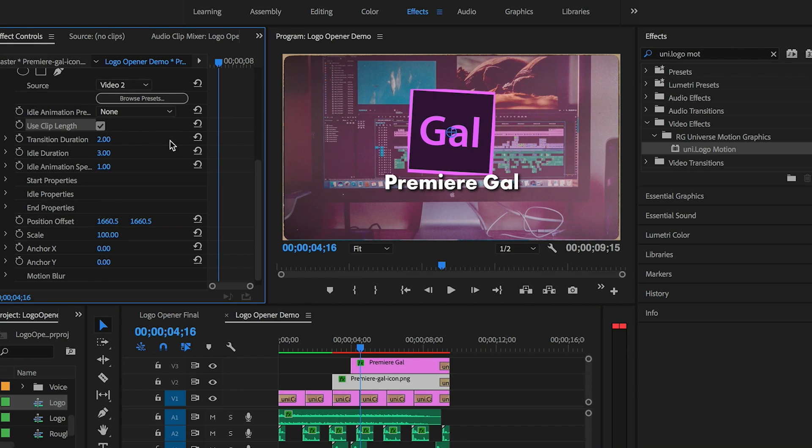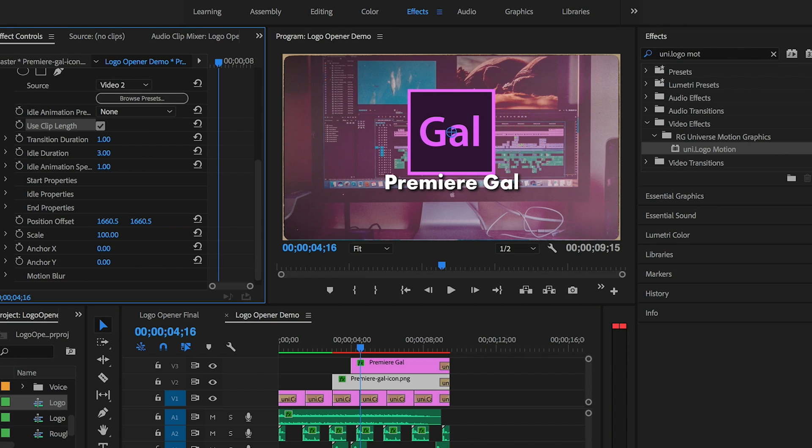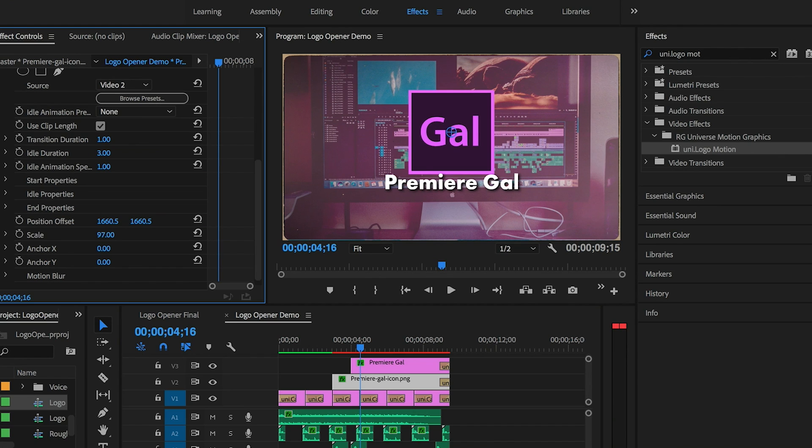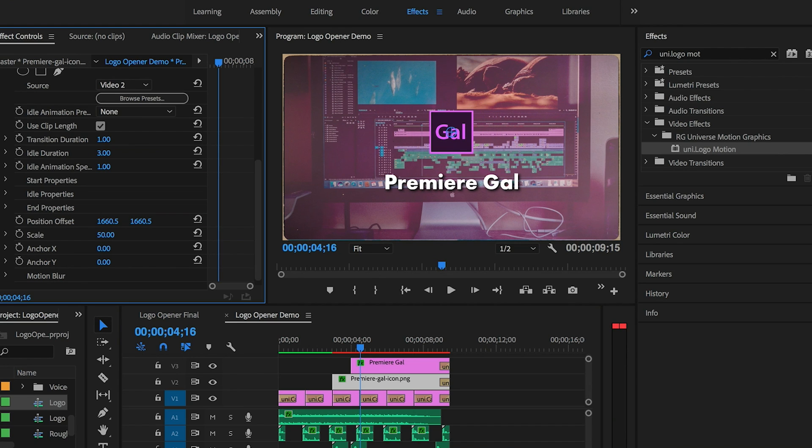And Transition Duration—you can update this number to determine how long you want the transition to be. So this will only affect the in and out exit times of the animation, not the length of the whole clip. I'll keep the transition duration at one second. Then another useful parameter to know about is Scale. You can use this to scale your graphic up or down depending on the size you want.